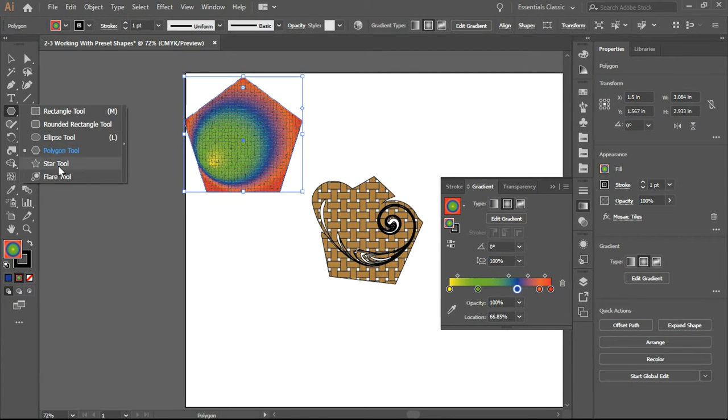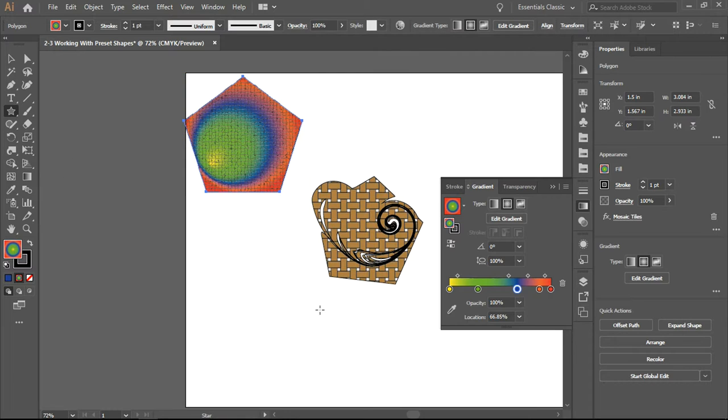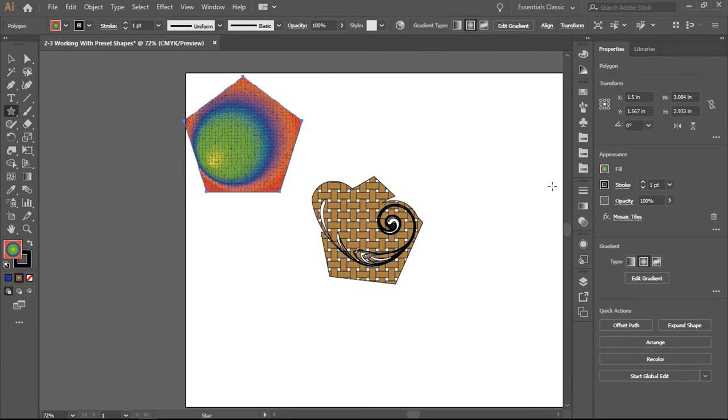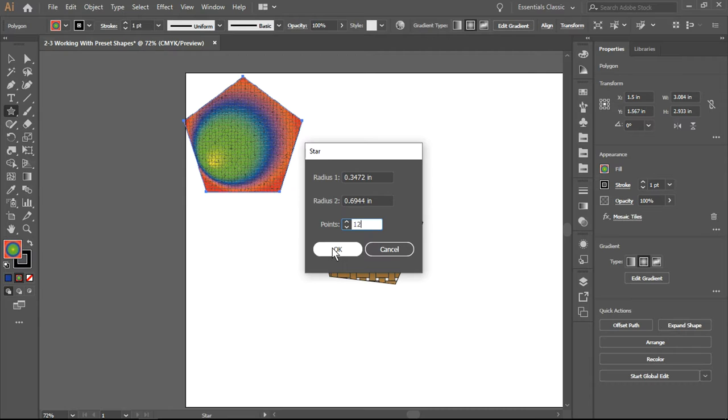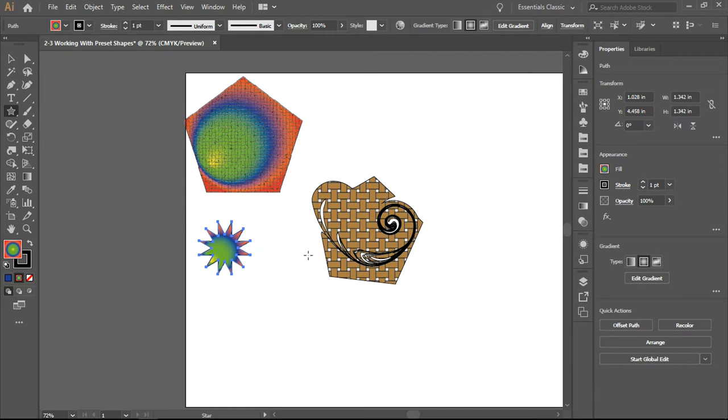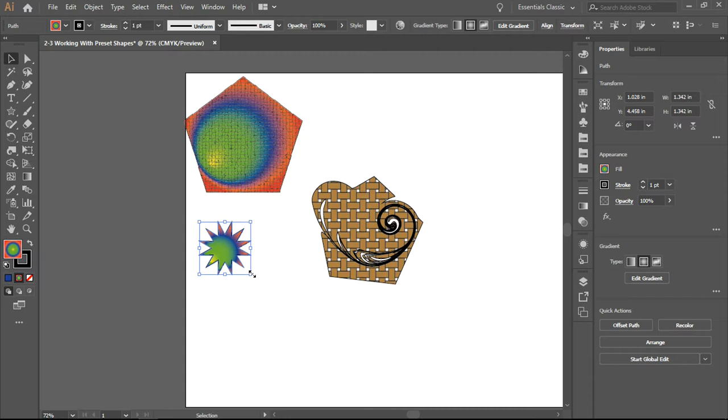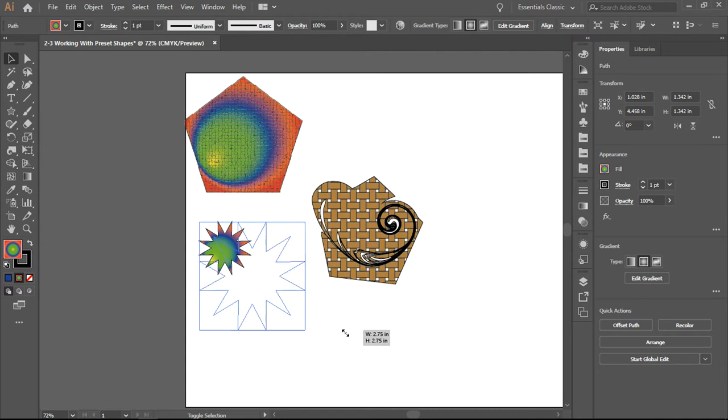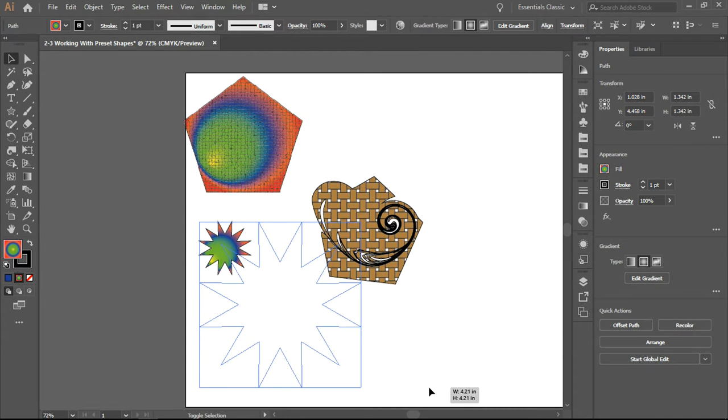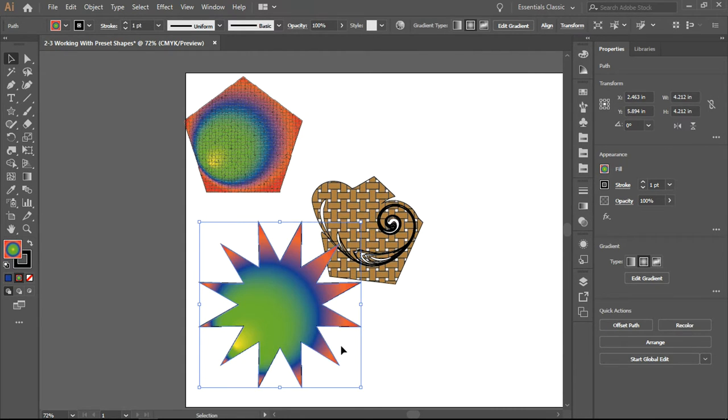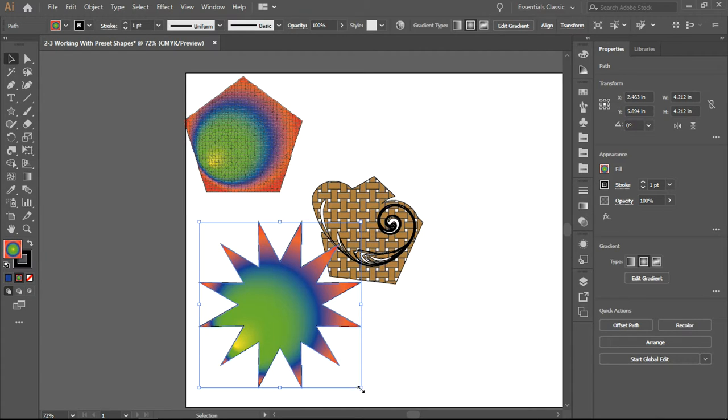Back to our shape menus - here we have a star tool. If I just click on the work surface and I want 12 points on my star, there we go. It will fill with the last fill. If I want to increase or decrease the size proportionally, I hold down the shift key and grab one of the corner handles.